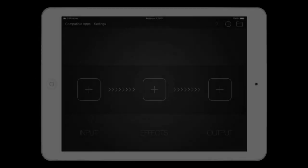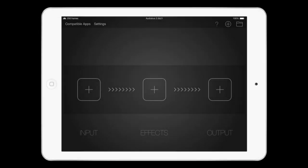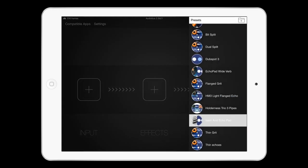To load a preset, tap the folder icon in the top right corner, then tap a preset from the list.